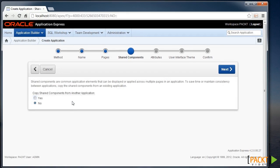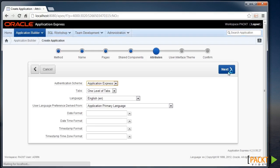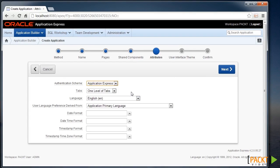I don't have any other applications to copy shared components from, so I'll leave that default. All the attributes for this application I'm happy with at this point.